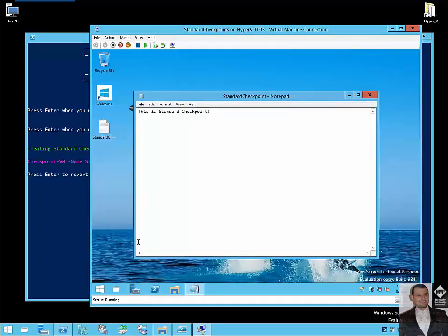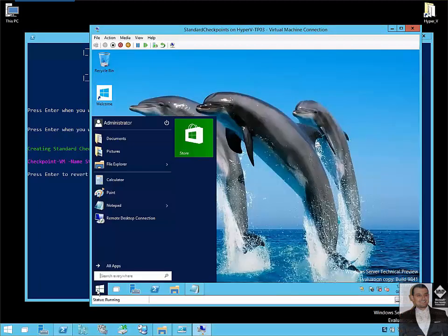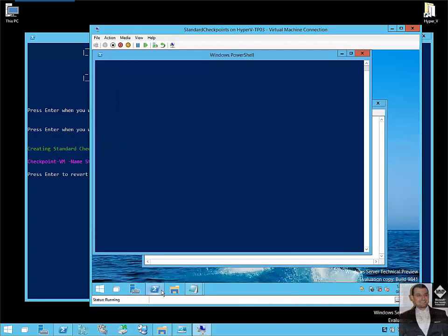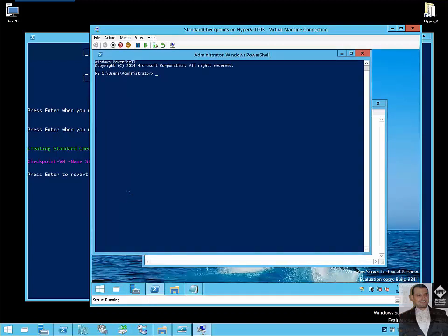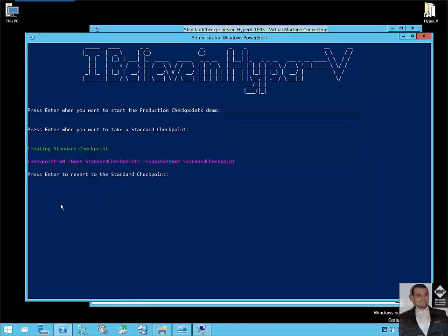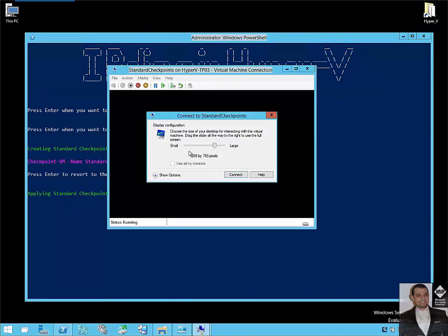Now let's say we will open any application around, PowerShell, Paint. Now I will revert back to the standard checkpoint. I will apply the standard checkpoint. Then I will connect back to the VM.